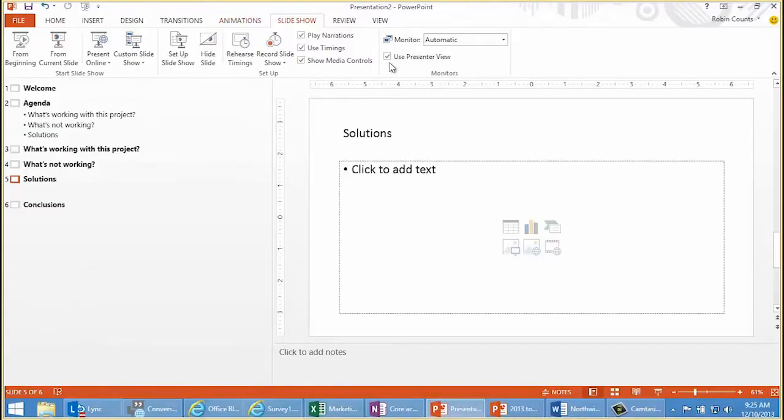Check it out — presenter view. You get to that by making sure this checkbox is selected on the Slideshow tab.